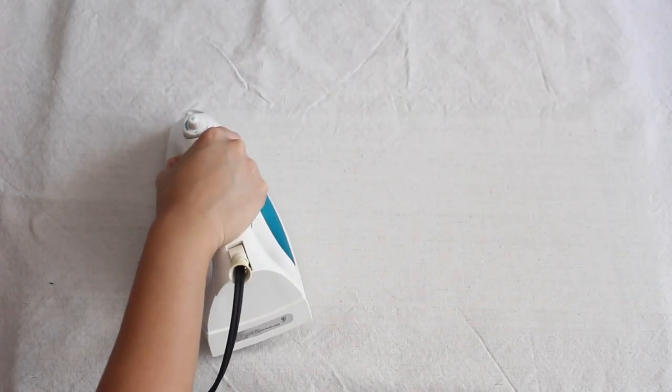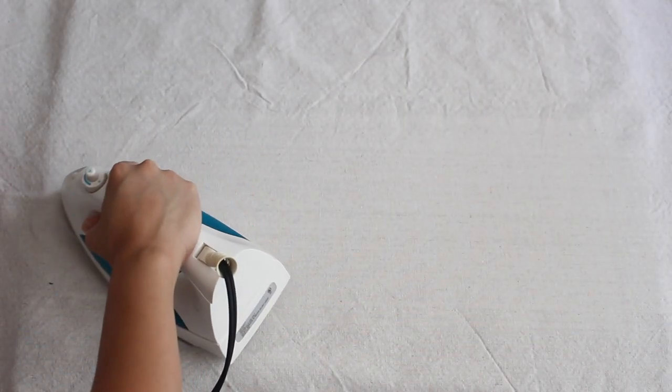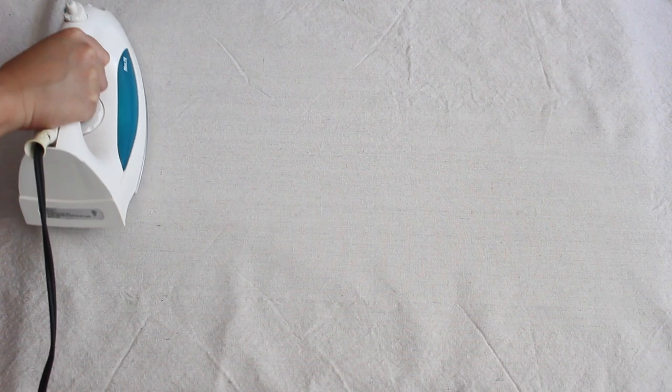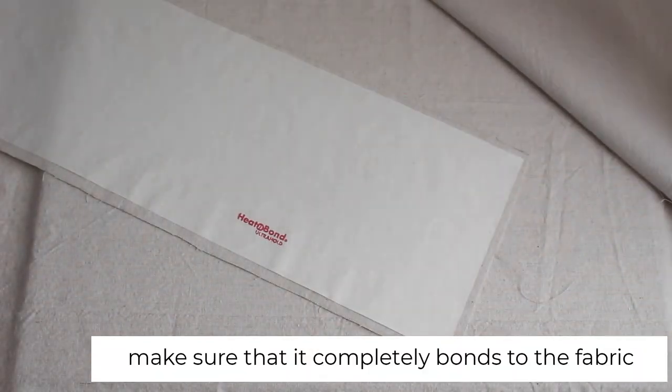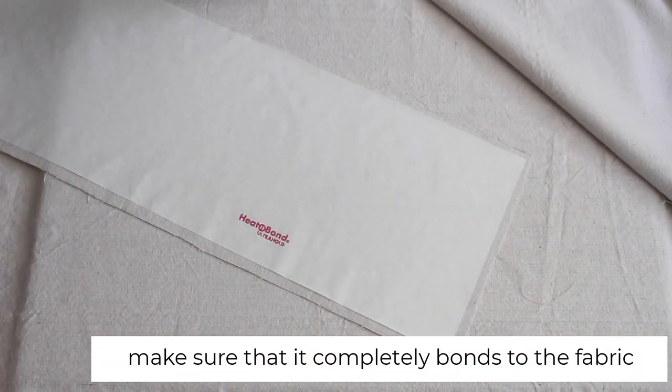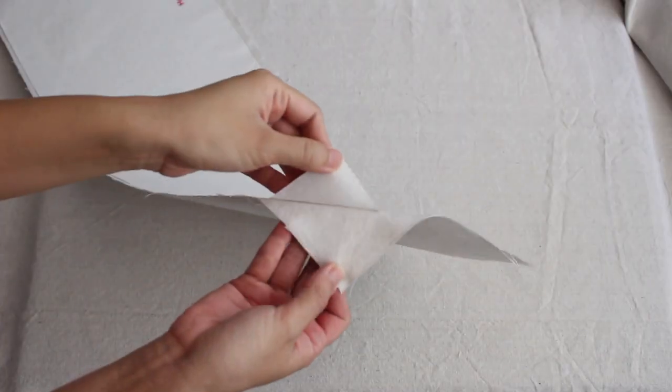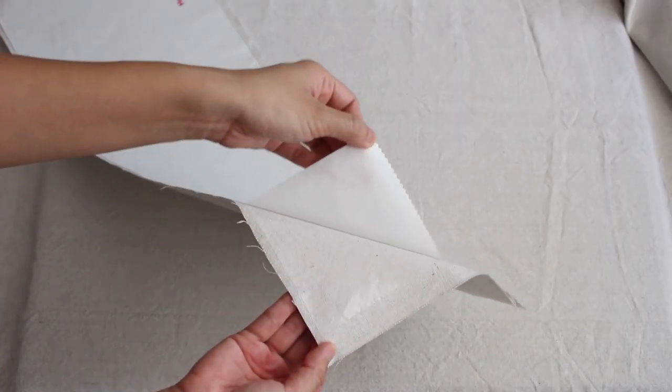Place the heat and bond on the fabric. Iron it with the paper side facing up. Then, peel the paper off.